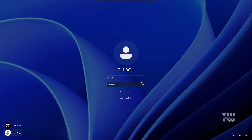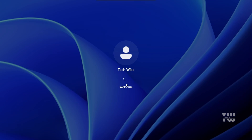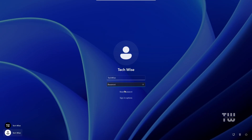I'm stuck at the Windows login screen and can't remember my password. However, I have a quick way to reset my forgotten password without using any tools. Let me show you how.